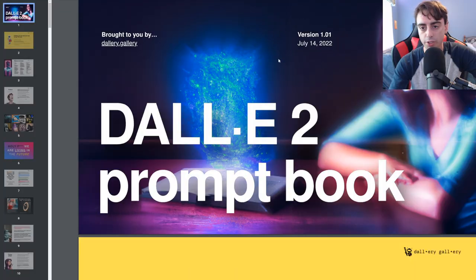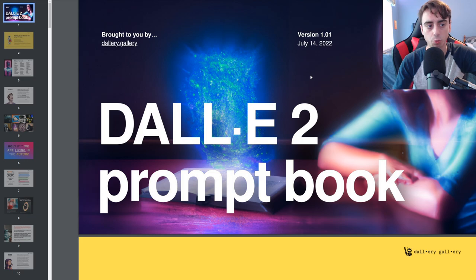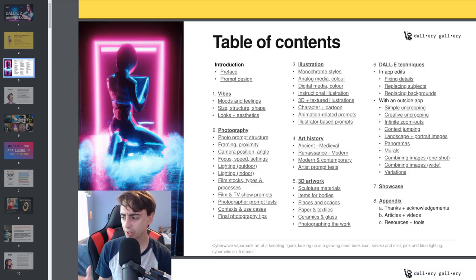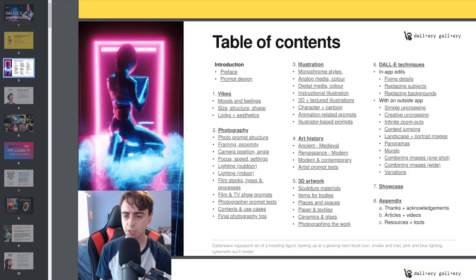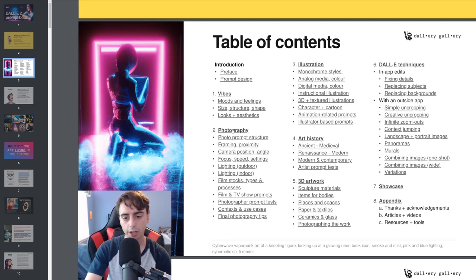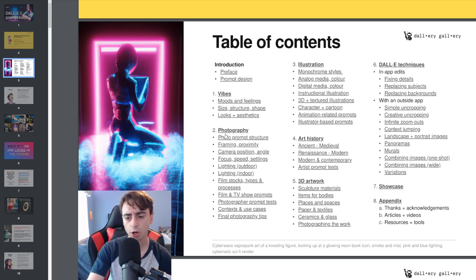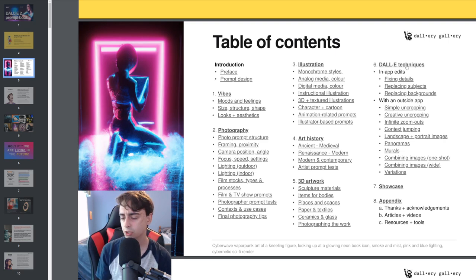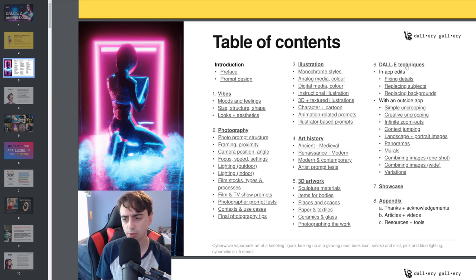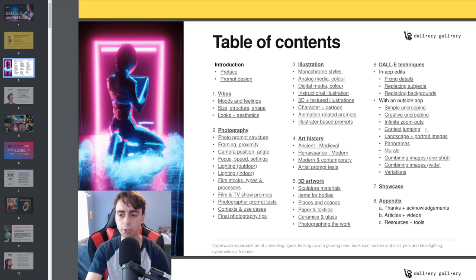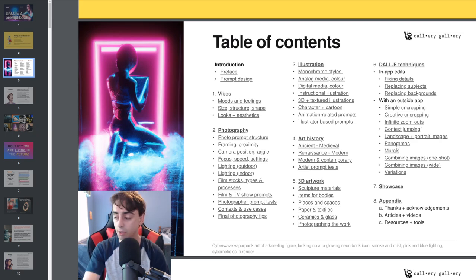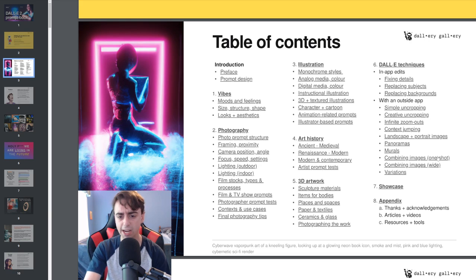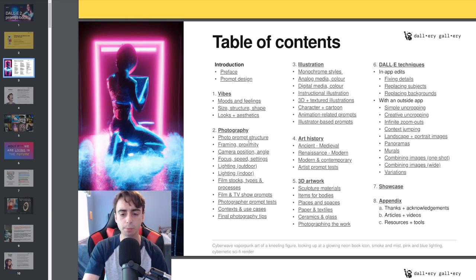It explains how Dolly works with prompts, so you can get a better idea and become better at getting what you want out of Dolly. You'll also notice this is version 1.01, which means this thing can get updated as well. There's also a nice table of contents here, so you can jump to a specific style.